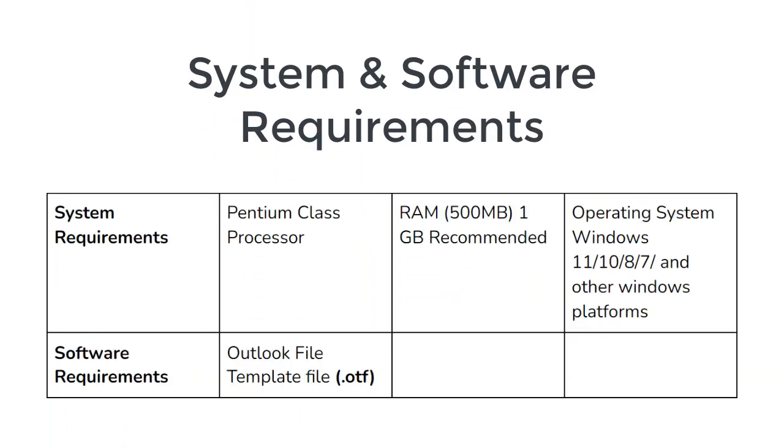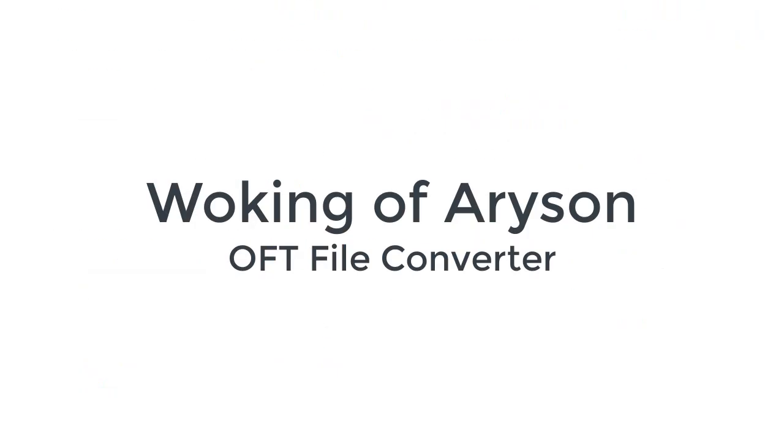Let us know the system requirements and software requirements to successfully run the Erison OFT File Converter tool. Install and run Erison OFT File Converter.